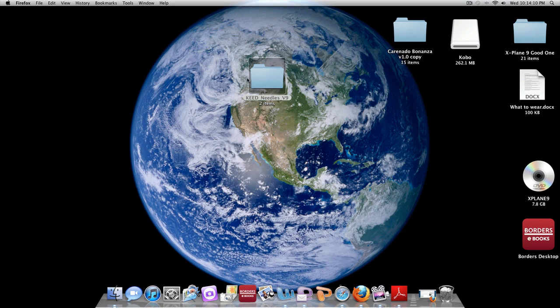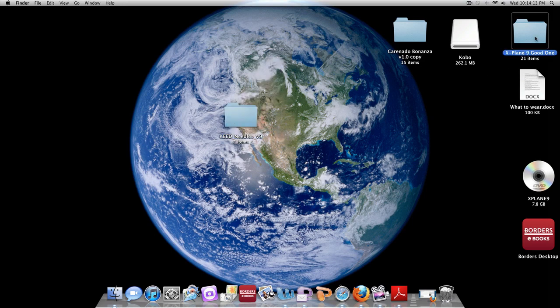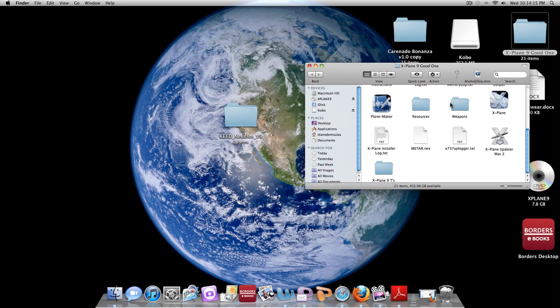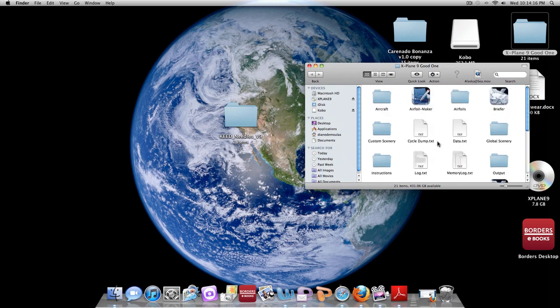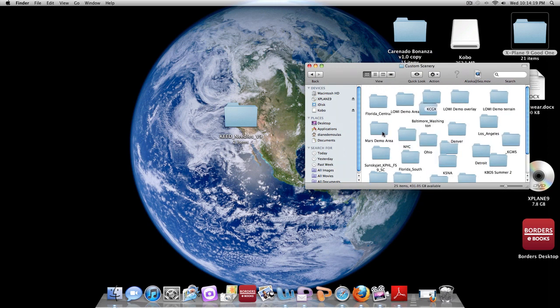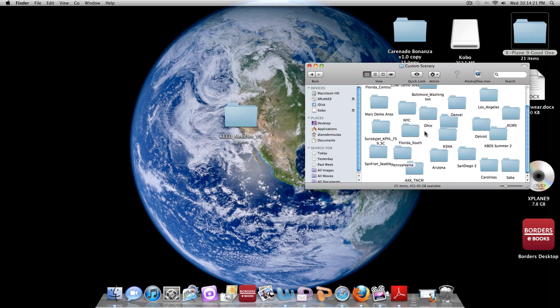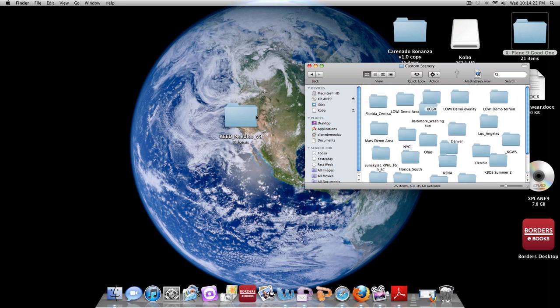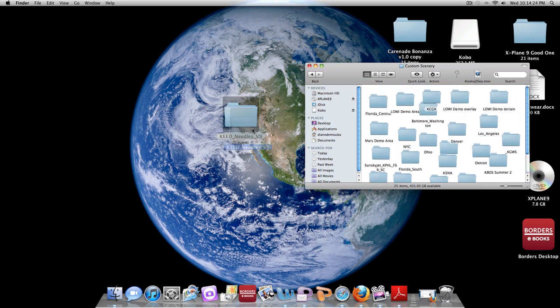Once it downloads, just like this folder right here, we're going to open up our X-Plane 9 folder and we're going to go to custom scenery. I actually have a lot of scenery for airports and whatnot.